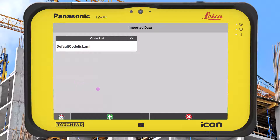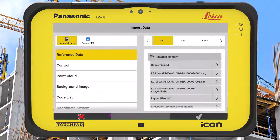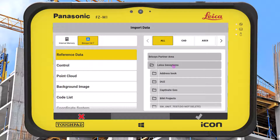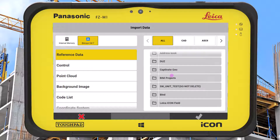In the import screen, press the green plus icon to start adding data to the project. We can now see that our Bricsys 24x7 account is available to import data from.